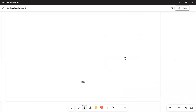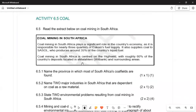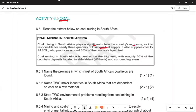We now move to Activity 6.5 on coal. Coal plays an important role in producing GDP. Coal mining in South Africa plays a significant role in the country's economy, as it is responsible for nearly three-quarters of Eskom's fuel supply. It also supplies coal to Sasol for 35 percent of the country's liquid fuel — diesel and petrol.